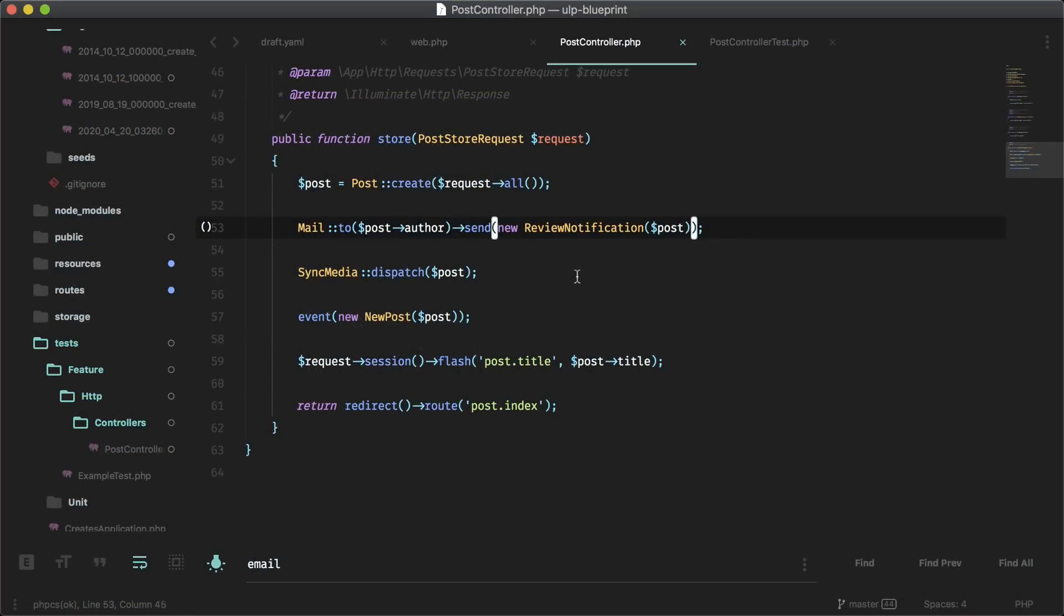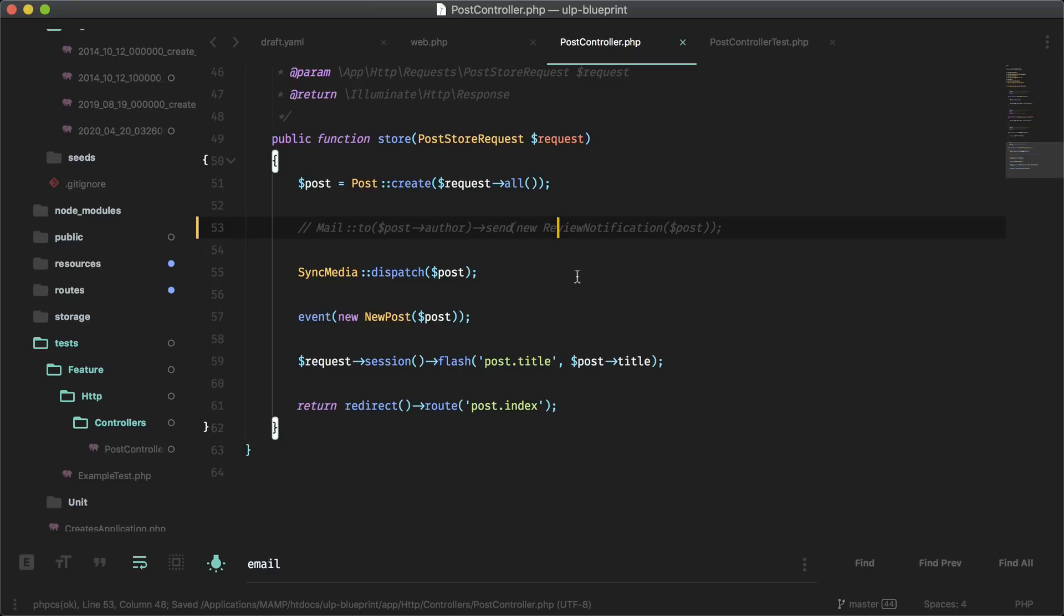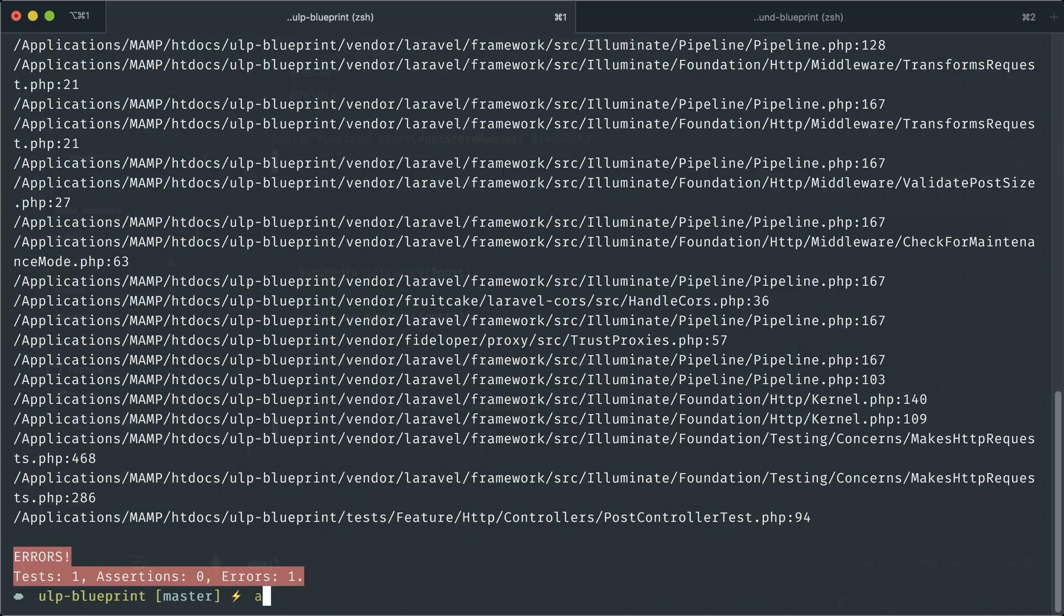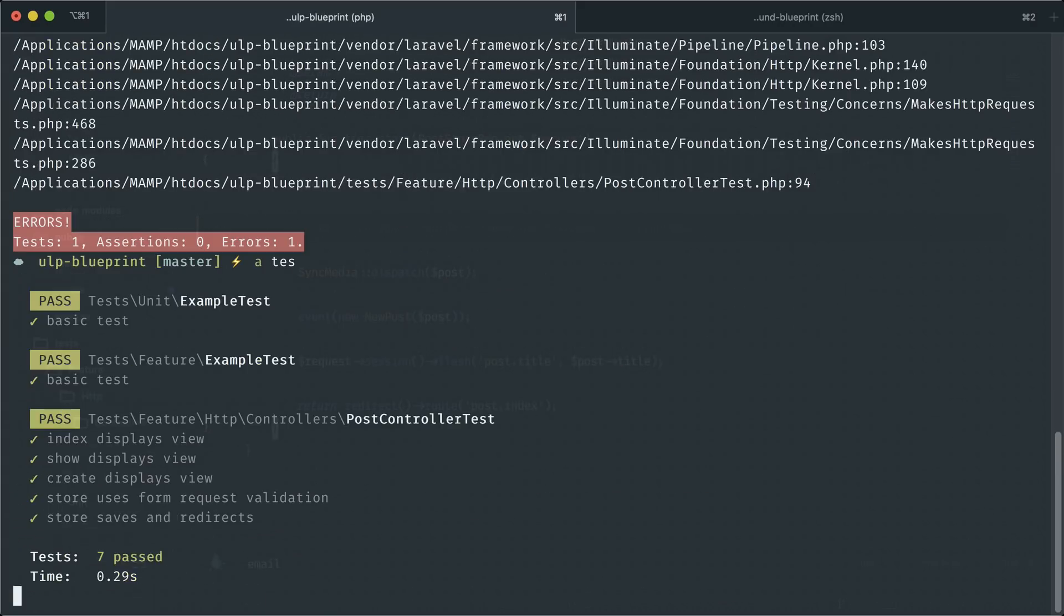All right, we have to comment this out from the post controller. Let's try this again. A test. Oh, it still runs. And you can see everything is passing here.